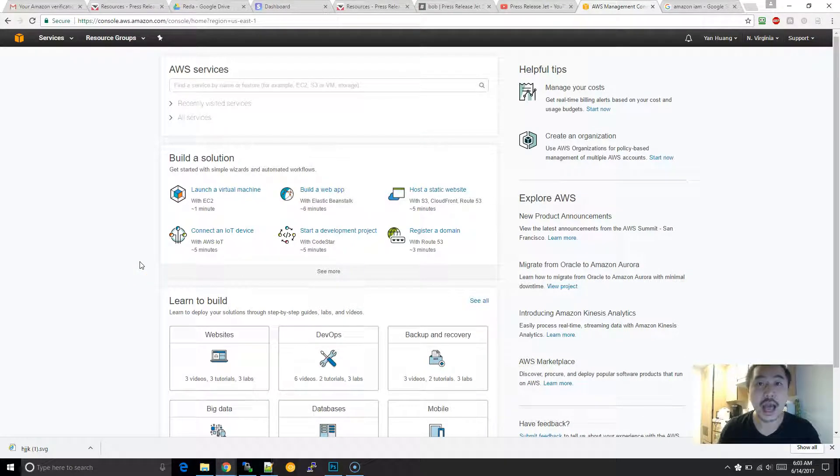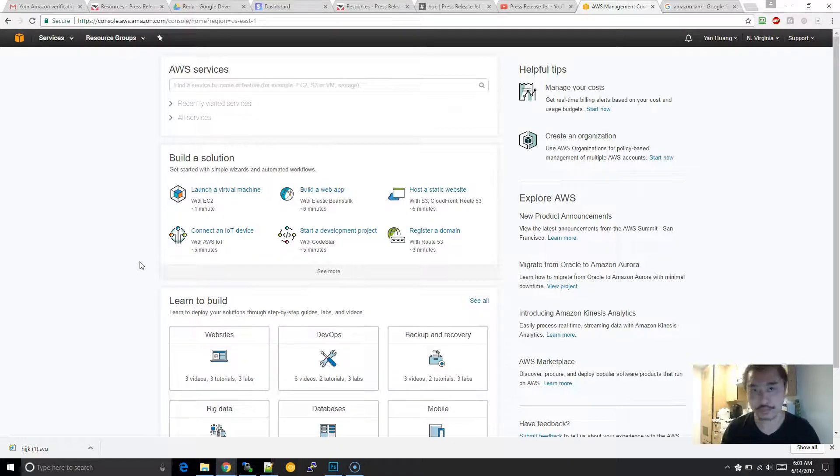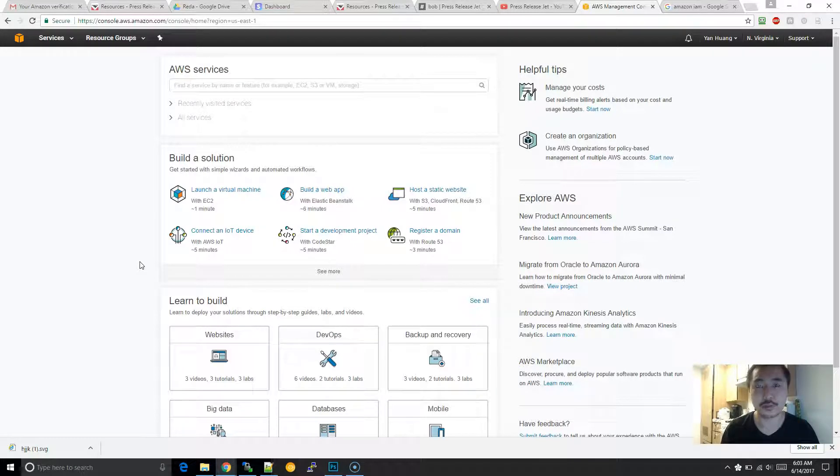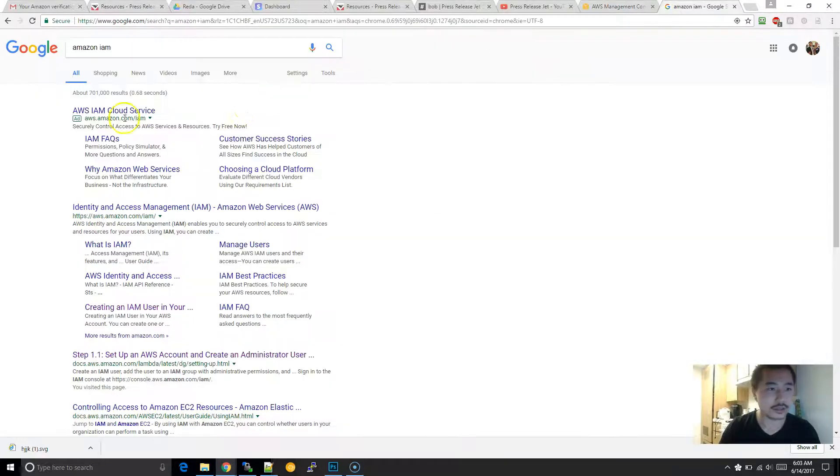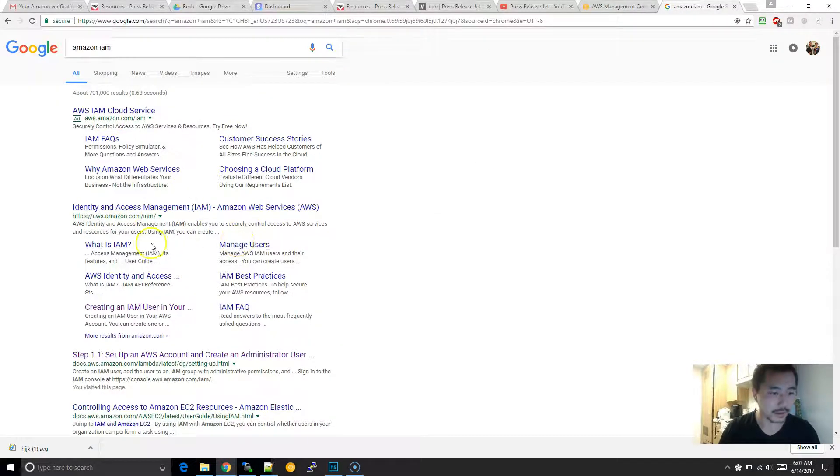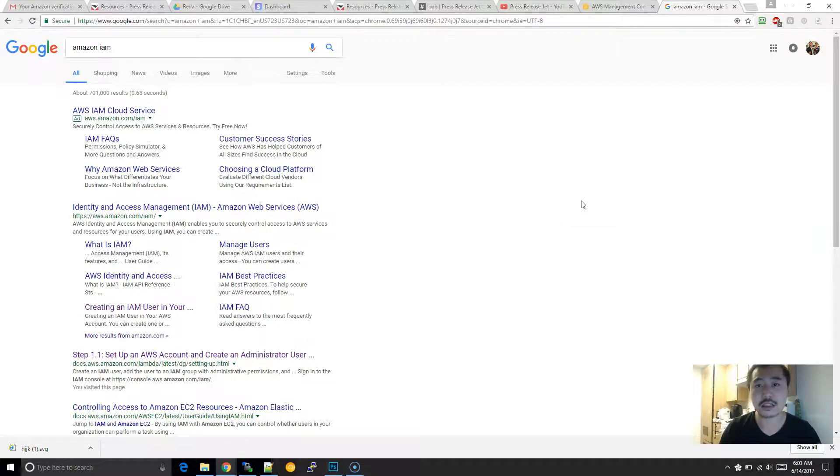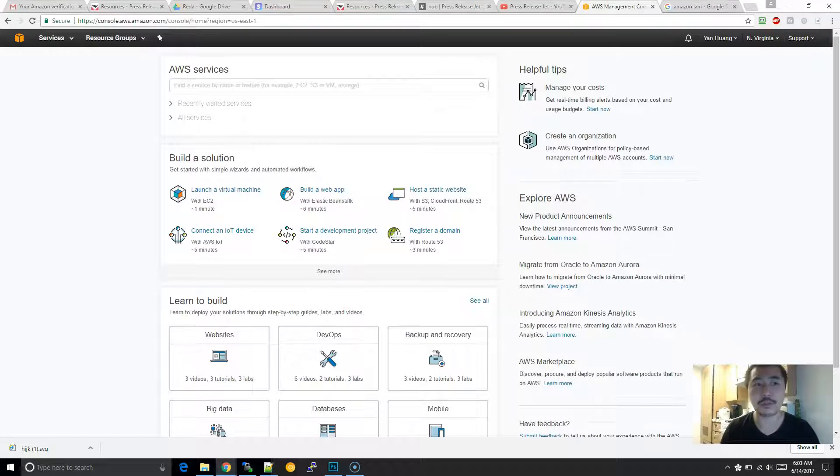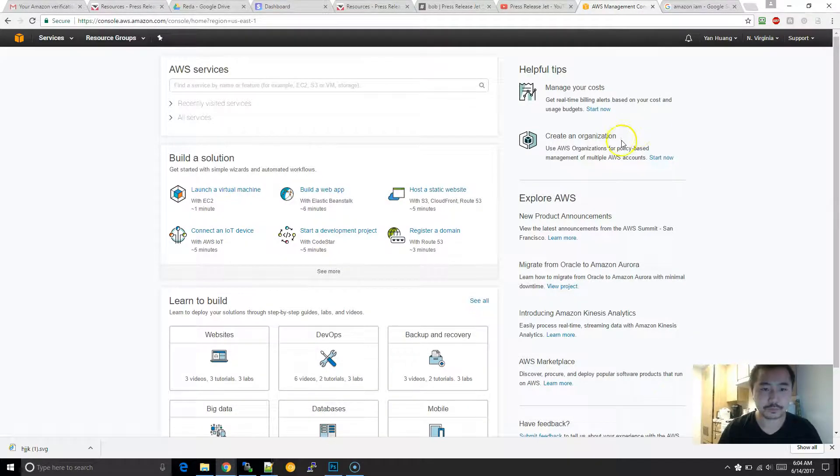Amazon IAM is basically their authentication management portion of AWS, and it stands for Identity and Access Management. You can run a Google search to learn more information about it, but today I'm going to show you how to create a sub-account within your master Amazon AWS account.